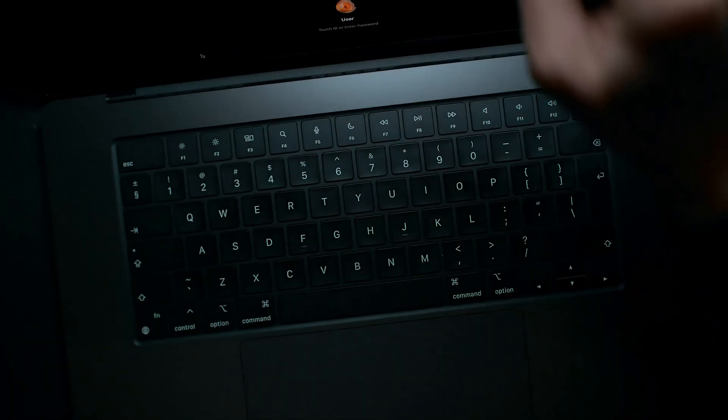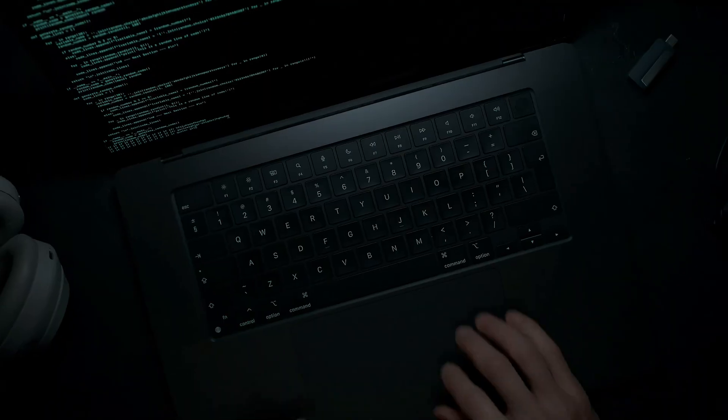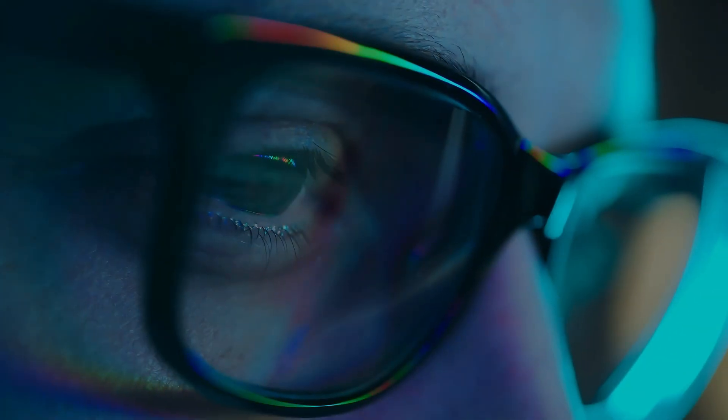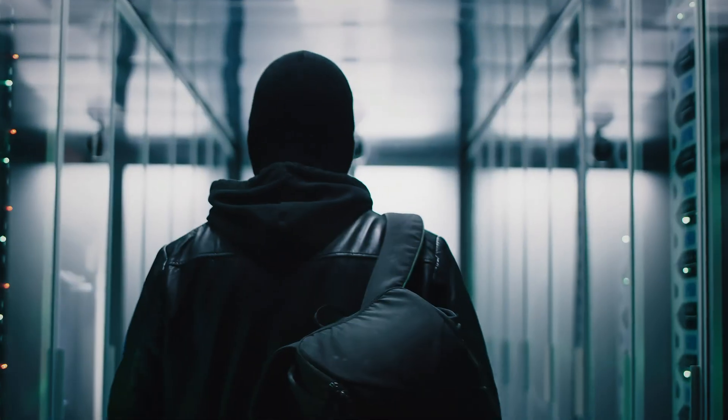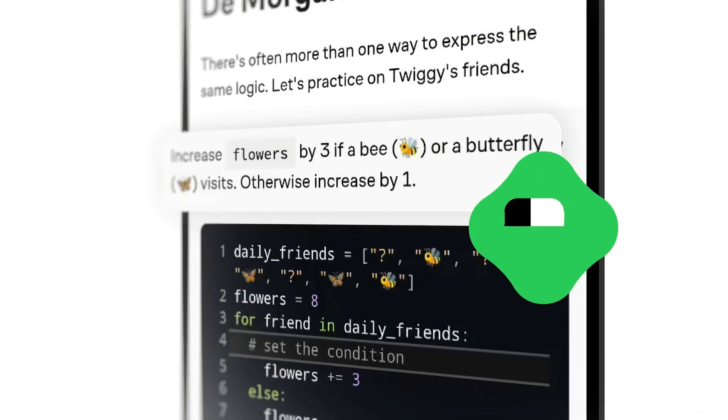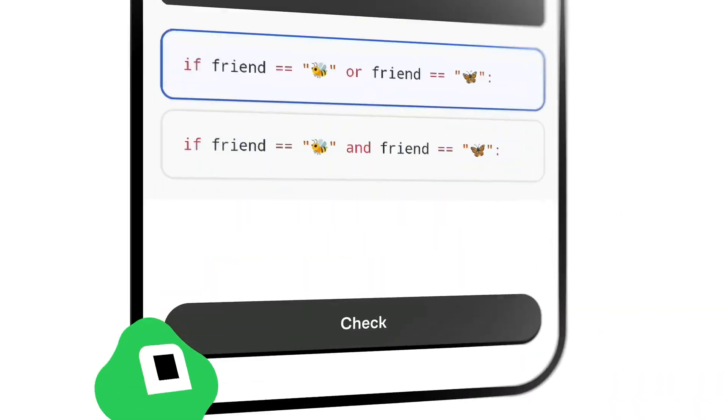When you're learning Linux or any skill in cyber security, it's not just about memorizing commands, it's about learning how to think, break down problems, and build your logic step by step.